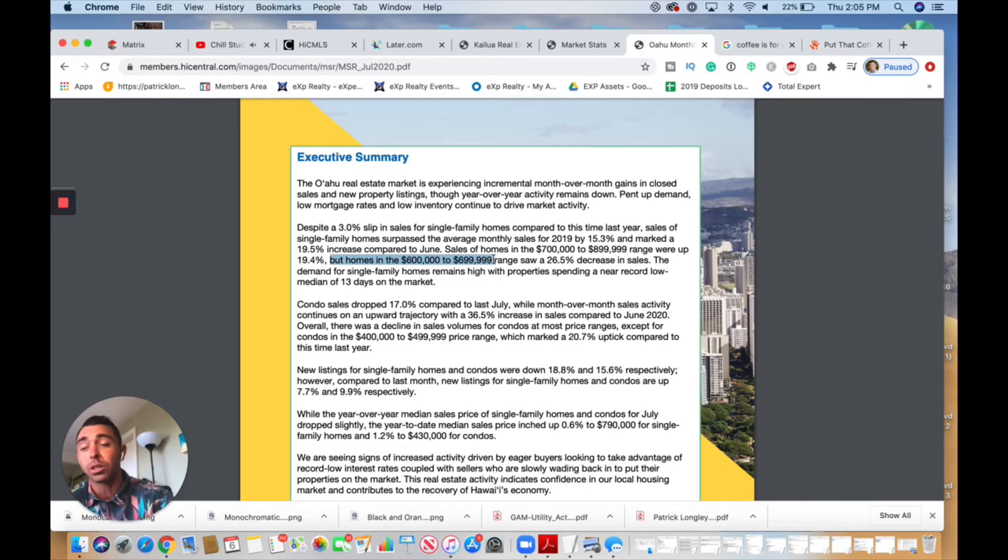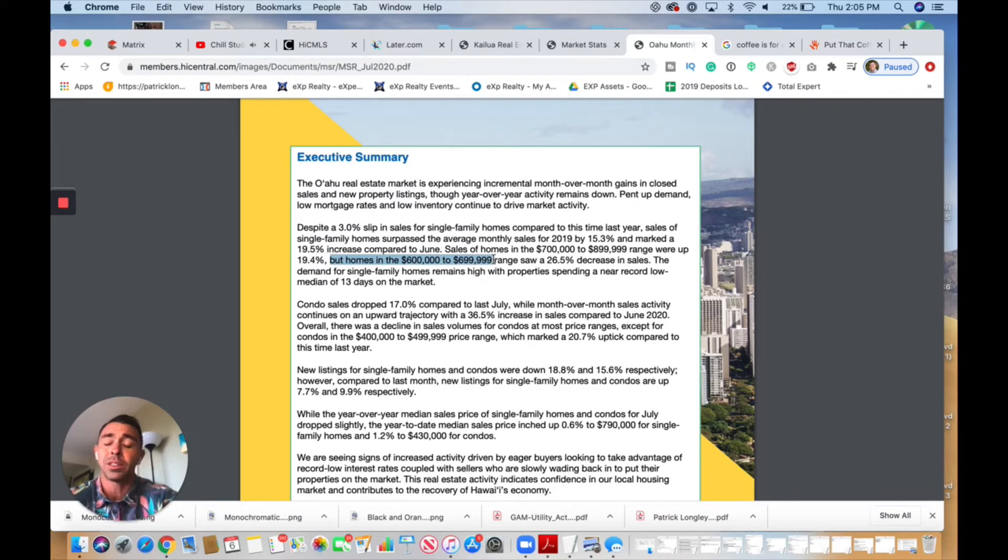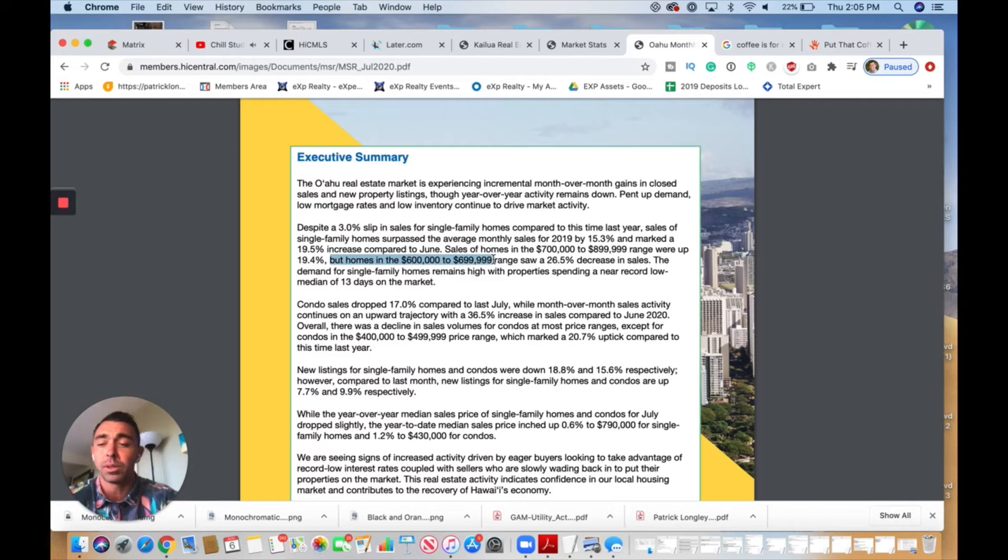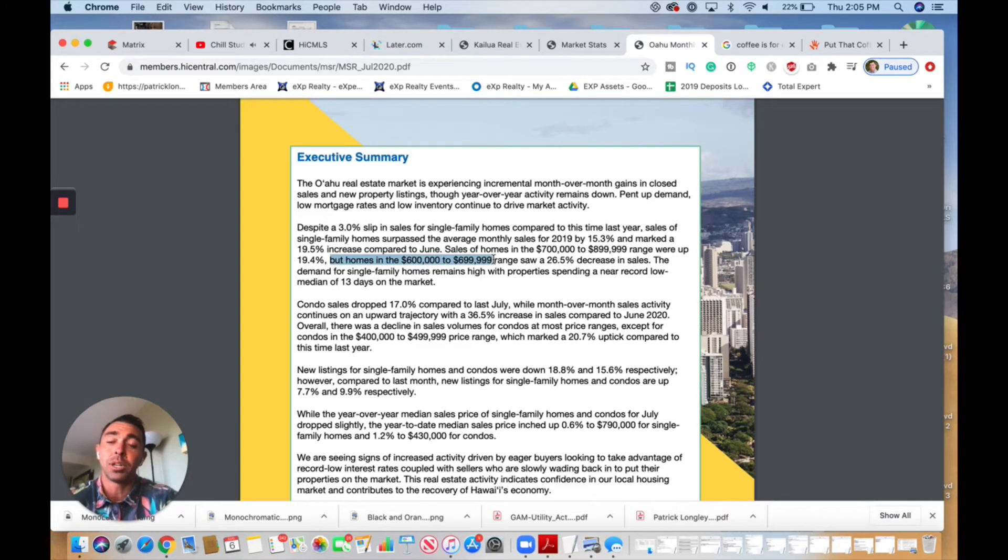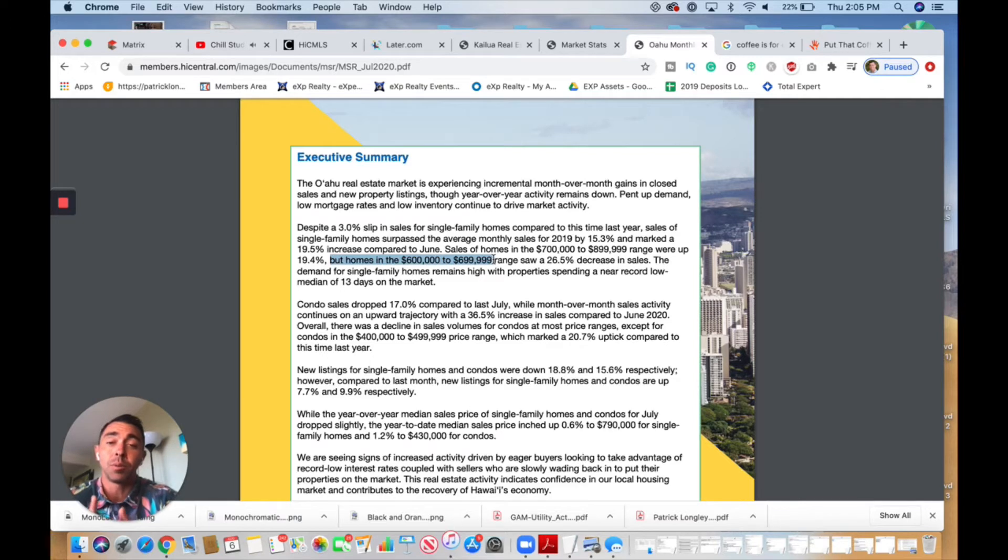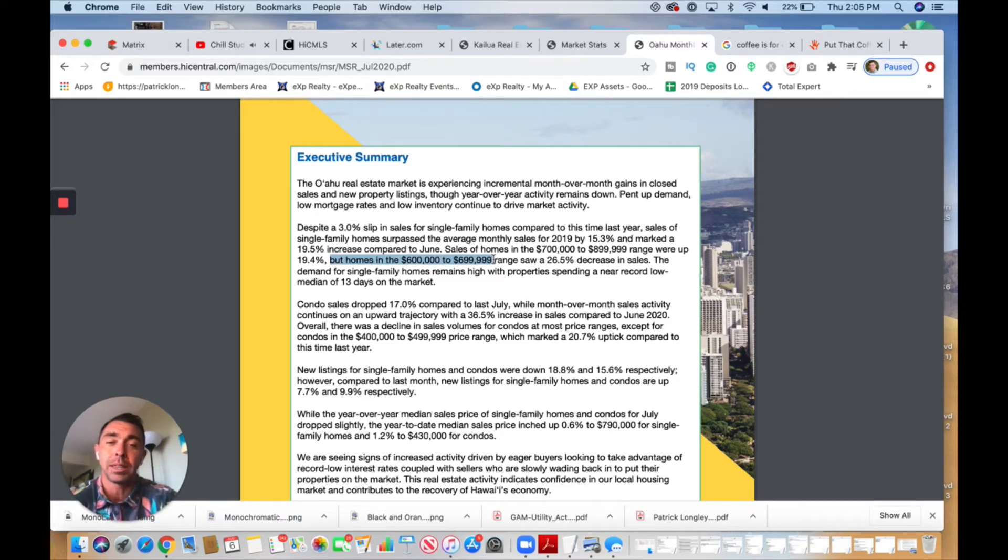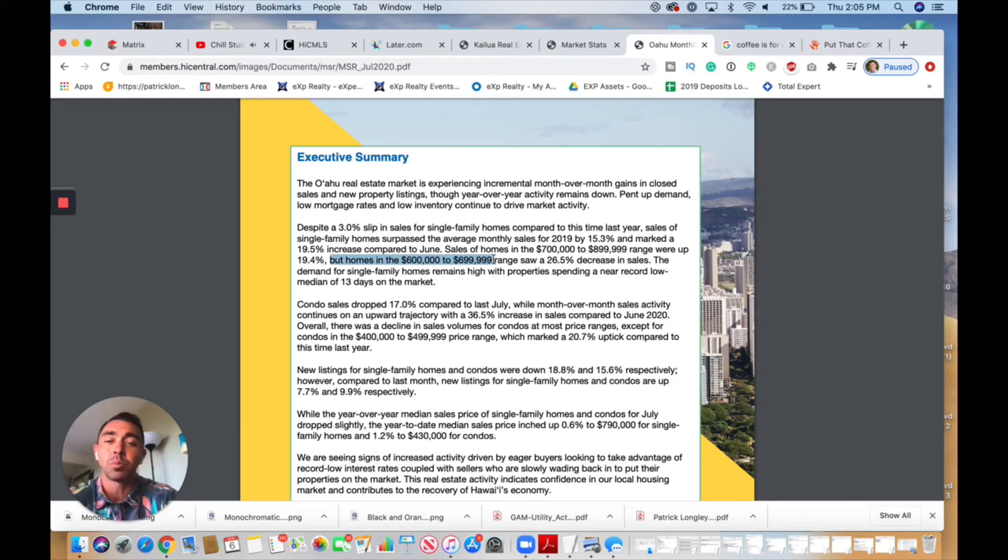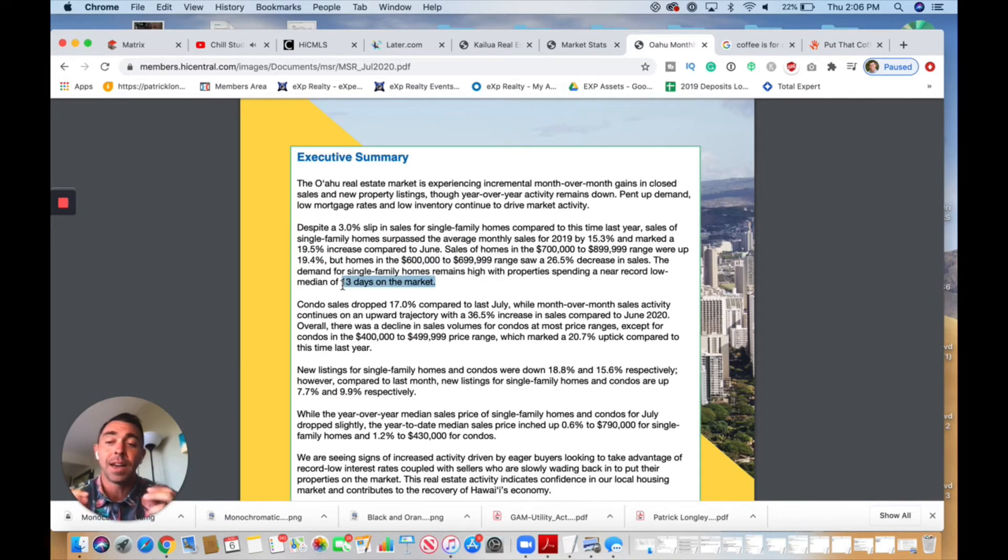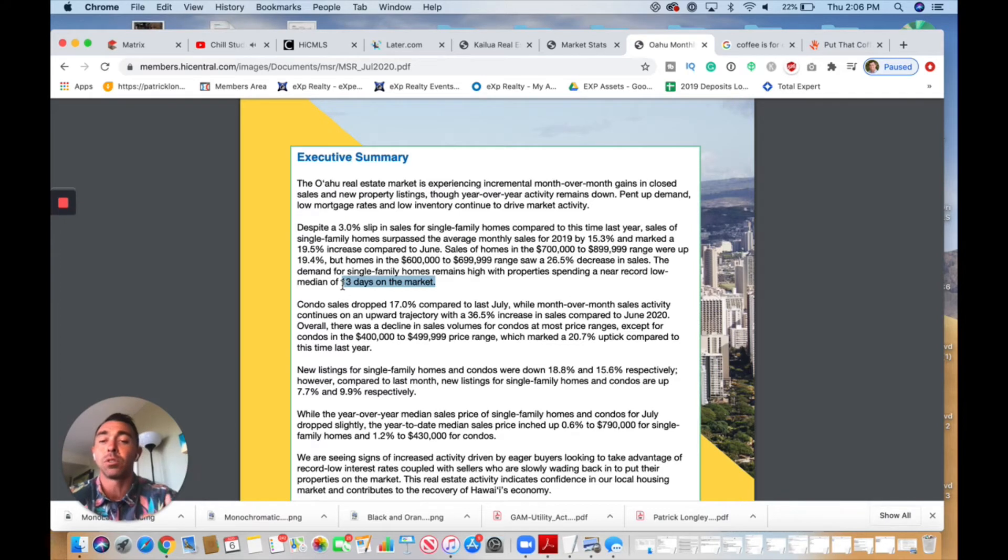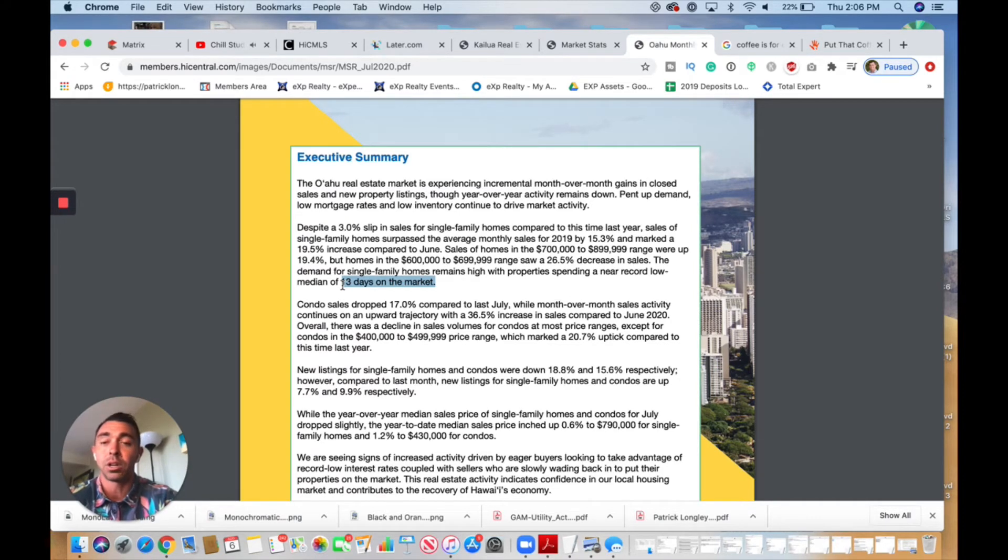If you are looking to buy, especially for a lot of my VA buyers looking to buy and get those more newly constructed homes, not single-wall, but looking to buy in the Ewa, Kapolei, or even on the west side where you can find single-family homes in that price range, we've seen a significant decrease in the price. That's very important to know if you are in that market and shopping in that area. The demand for single-family homes remains high, with properties spending a near record low median of 13 days. That is really low for you to put a home on the market and have it sell in 13 days. That's extremely fast and tells me the market is still really hot and homes are not sitting for very long, as long as they're priced accordingly.